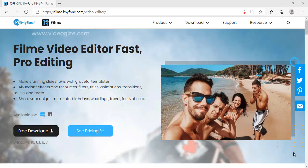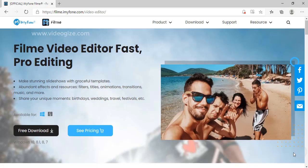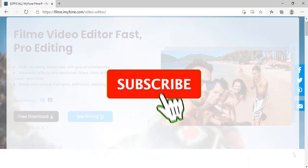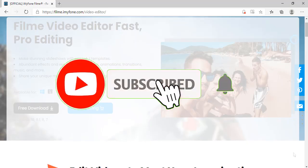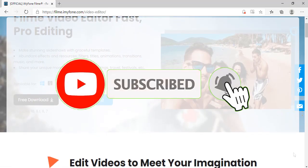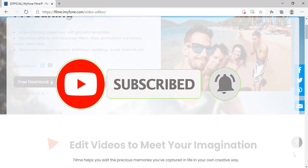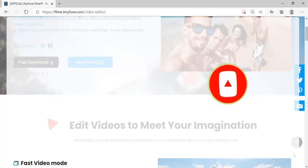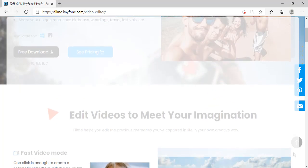Today, we will talk about one of the most popular video editing software called Filmy. But before we start, please subscribe to our channel and press the bell notification icon, and like, share, and comment on this video.